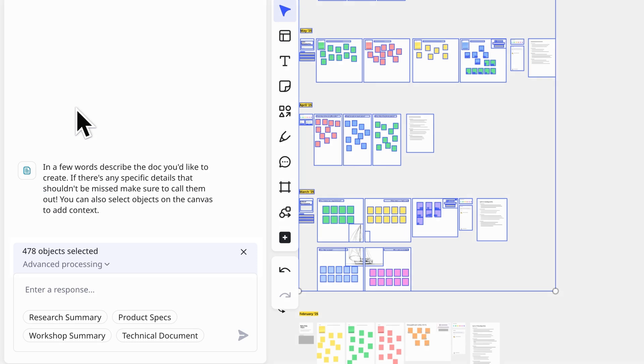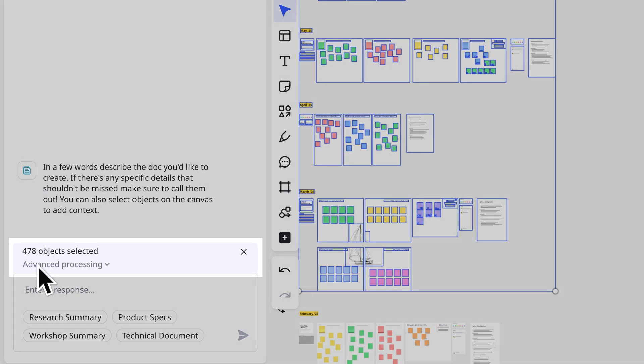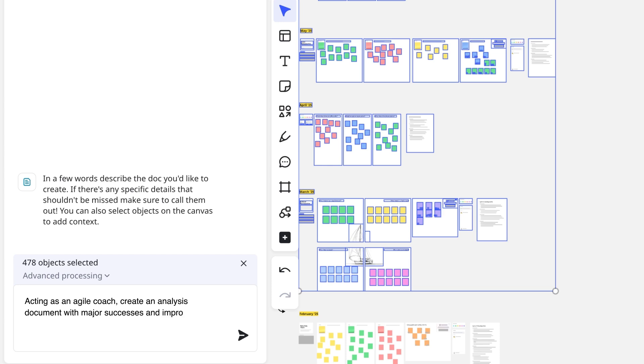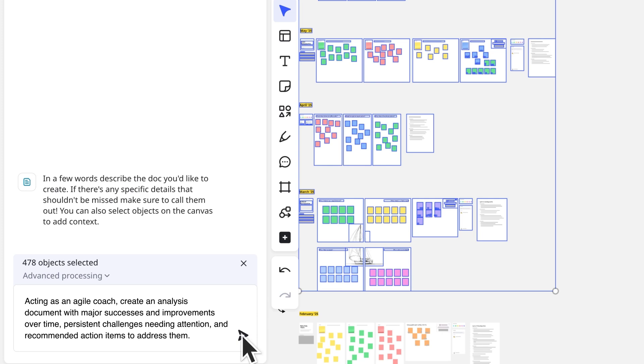Note that the selected board content is already included here as context. We'll add our prompt, acting as an agile coach, create an analysis document with major successes and improvements over time, persistent challenges needing attention, and recommended action items to address them.